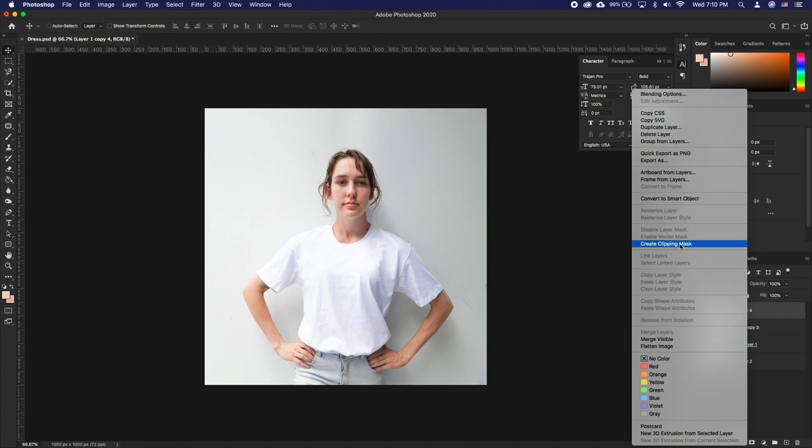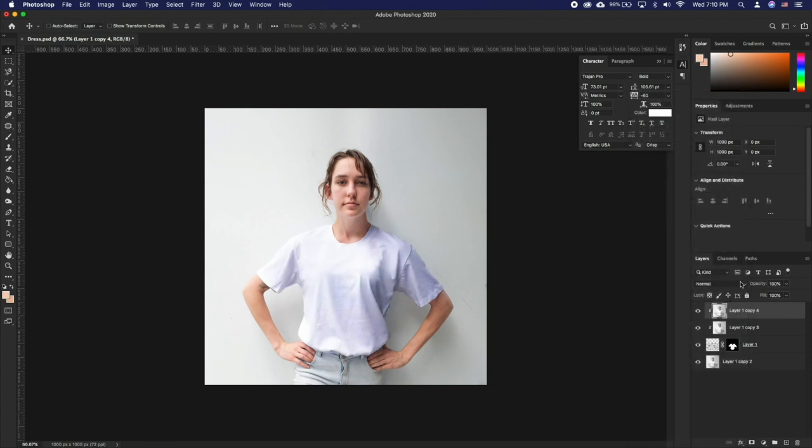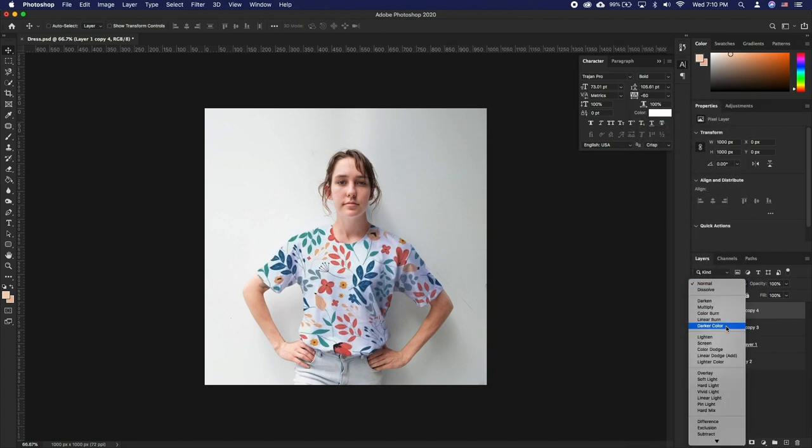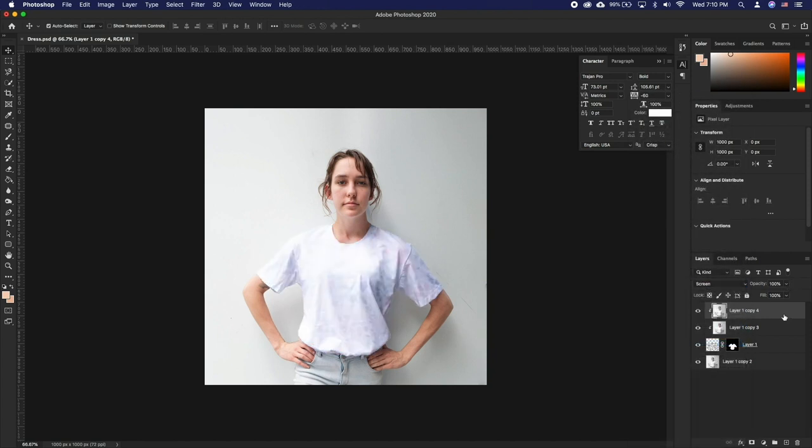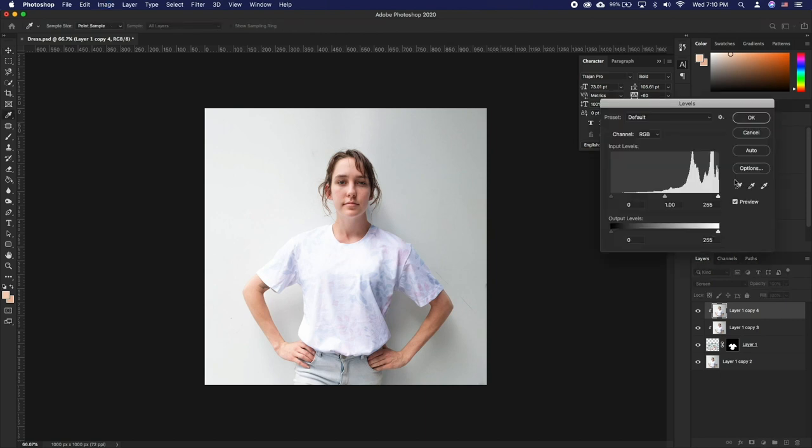If needed, adjust the brightness of this layer by using a Levels adjustment. Press Command-L, drag the Black Point slider to the right until the layer only appears over the highlights.